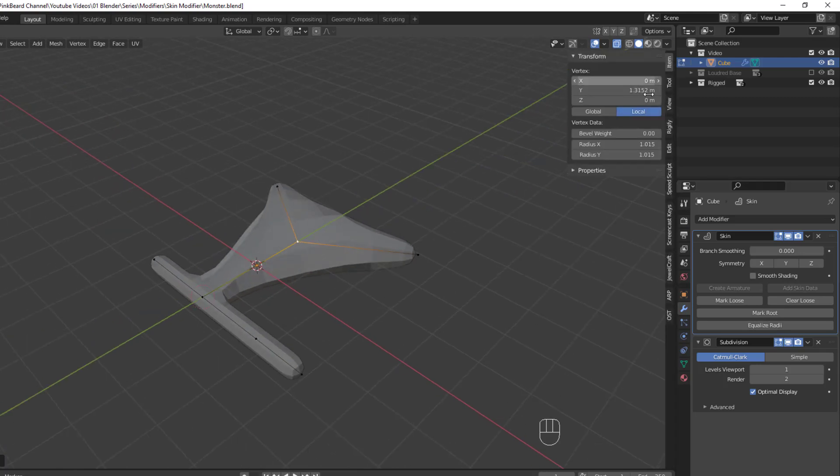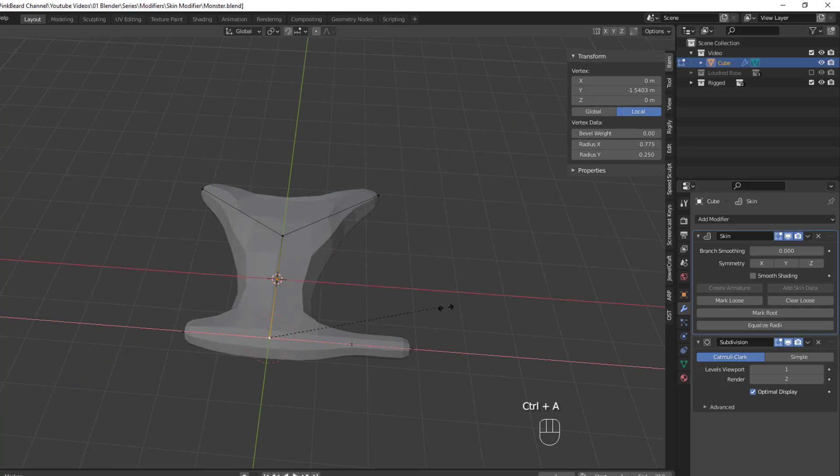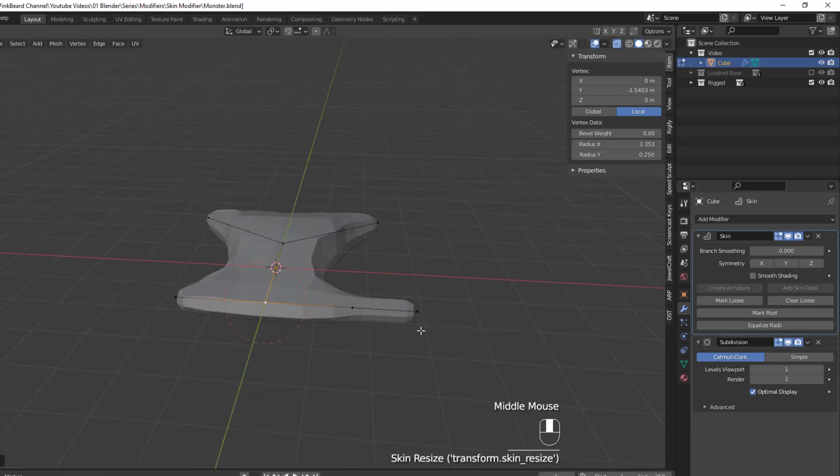Since each vertex has an X and Y, you can actually adjust for each axis by hitting the Ctrl A and then either X or Y to lock the adjustment to that axis.